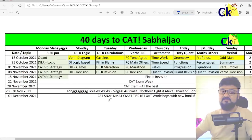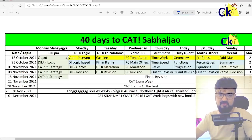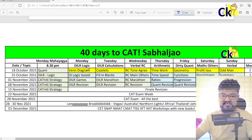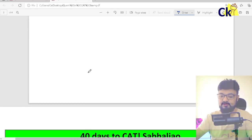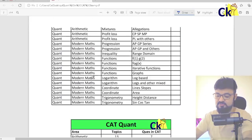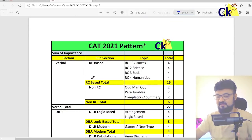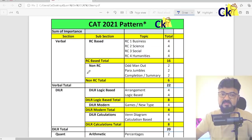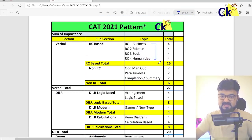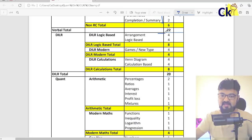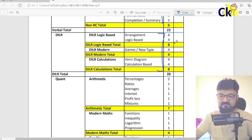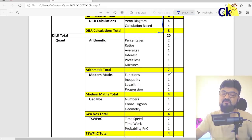What I have done is I'm giving the importance of every topic — every topic of the math section — so that we can know which topics are coming and how to handle them. From the verbal point of view, there are 4 topics in RC and 3 topics in non-RC. From the DLR point of view, there are 5 main topics. From the quant point of view, we have the maximum syllabus.